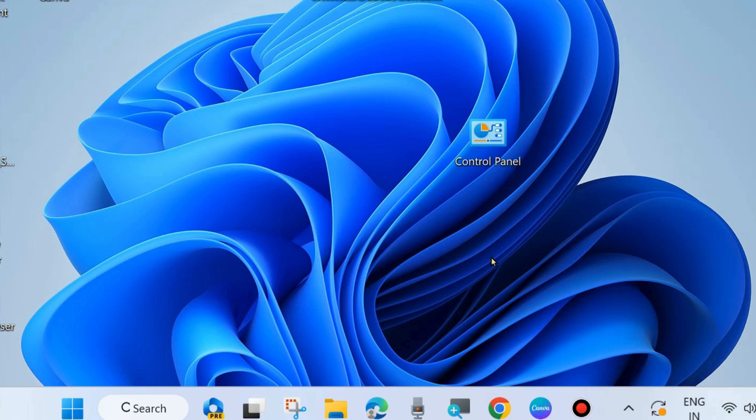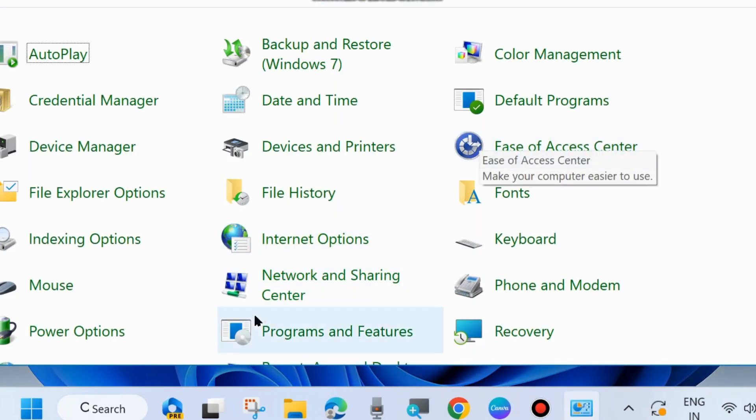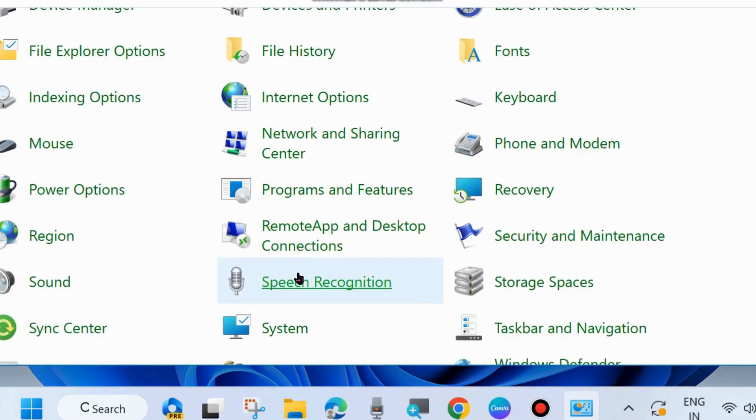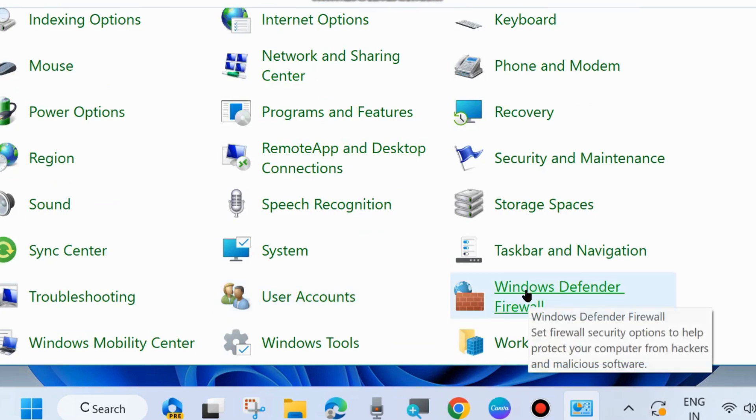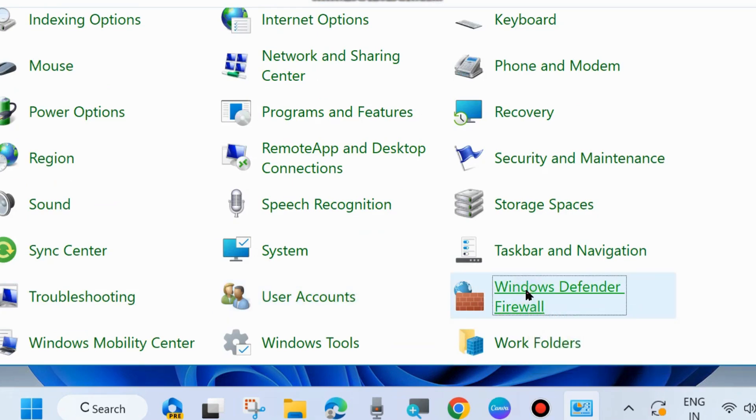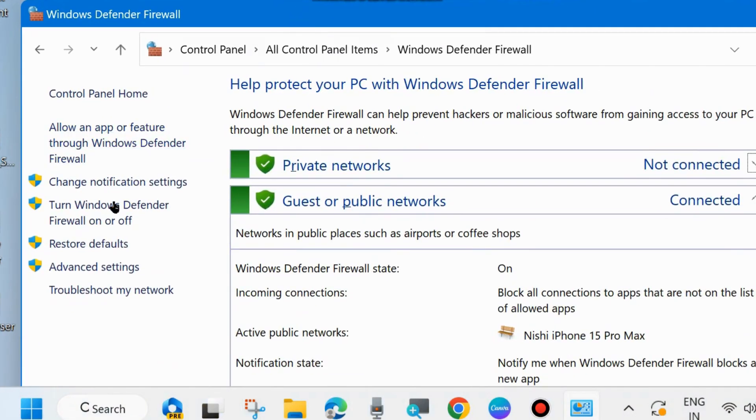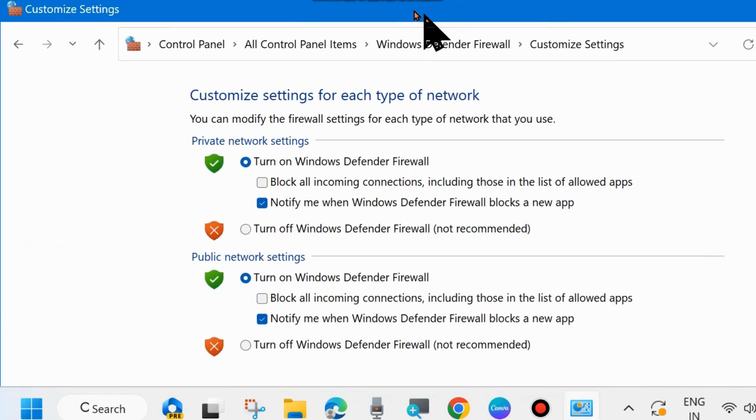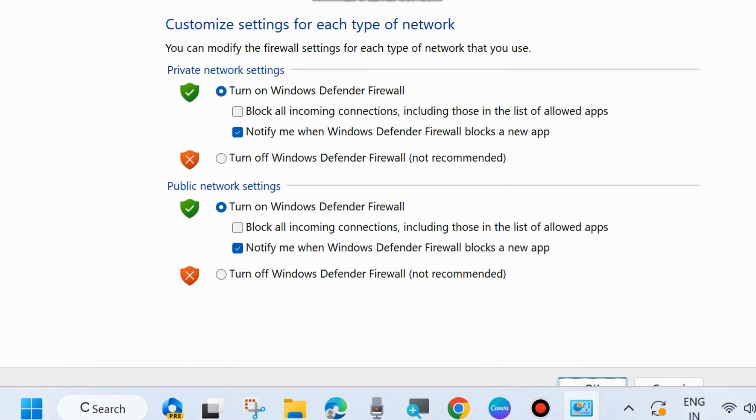If not, go to the next fixes. Open control panel in your system and here look for Windows Defender Firewall and from the left side choose turn Windows Defender Firewall on or off.